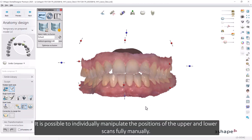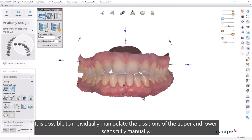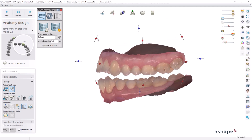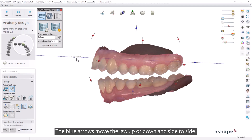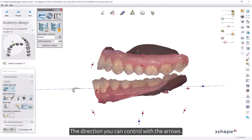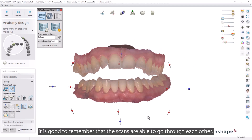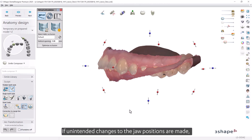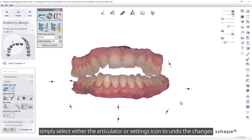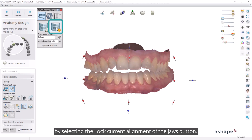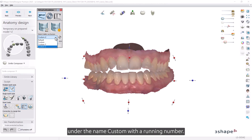It is possible to individually manipulate the positions of the upper and lower scans fully manually. Each of the scans is equipped with a set of control arrows. Start by left-clicking on the scan you would like to move. The blue arrows move the jaw up or down and side to side. Red arrows control the rotation of the scan; the direction you can control depends on the view direction of the model. When moving the jaw, be aware that the scans are able to go through each other. If unintended changes are made, simply select either the articulator or settings icon to undo the changes. When satisfied with the positioning, you can save the new bite by selecting Lock Current Alignment of the Jaws. This will create a new bite in the Static Occlusion menu under the name Custom with a running number.